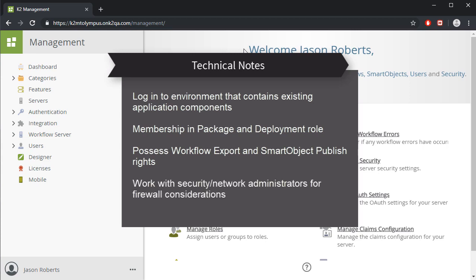There are also firewall considerations that your security team will need to be aware of. You can find more information on that in the K2 cloud package and deploy topic from our cloud user guide at help.k2.com.